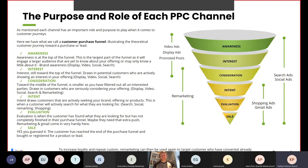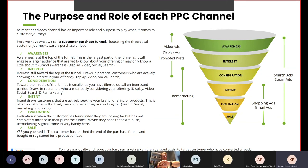Consideration is toward the middle of the funnel — a bit smaller as you've filtered out uninterested parties — and draws customers who are seriously considering your offer, using display, video, social, search and remarketing. Next, intent draws customers actively seeking your brand, offering or products — this is when customers actively search, using search, social, remarketing and shopping. Evaluation is when customers have found what they're looking for but haven't completely finished their purchase funnel — remarketing and Gmail come in handy here. Finally, sale is when the customer has reached the end of the funnel and bought or registered. You can also use remarketing to increase loyalty and repeat custom by targeting customers who have already converted.